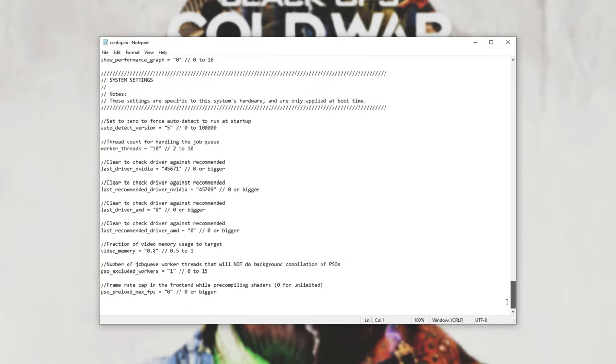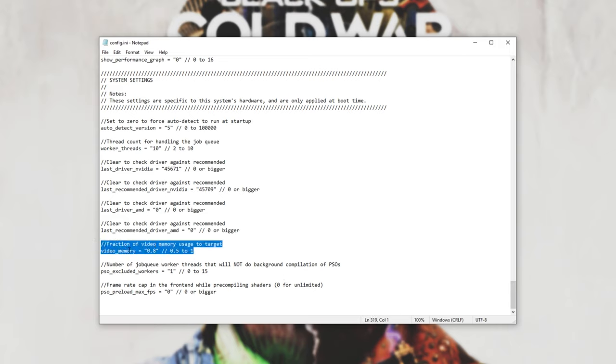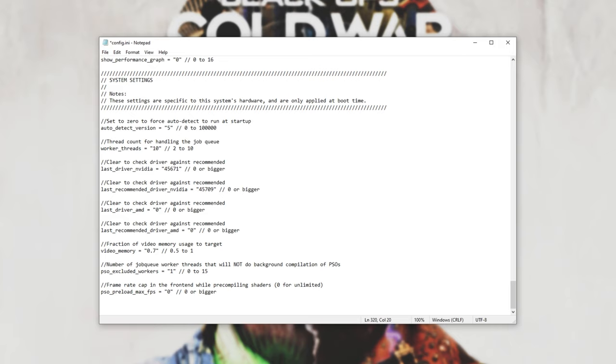Simply scroll down to the bottom of this config file, and under the System Settings section, you should see Fraction of Video Memory Usage to target Video Memory 0.8. Simply change this, inside of the quotation marks, to say 0.7, 0.6, or even 0.5, the lowest that the setting can go.